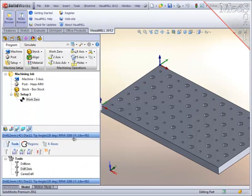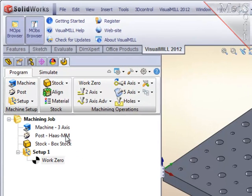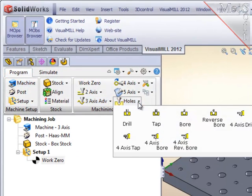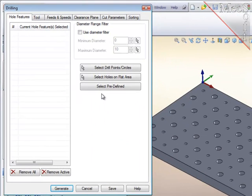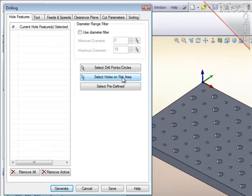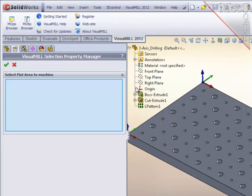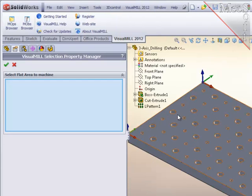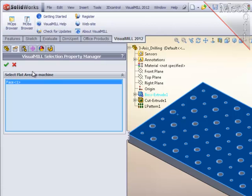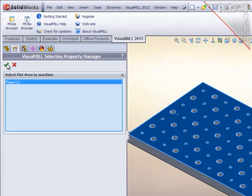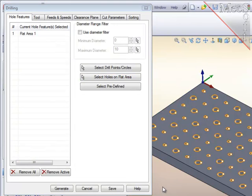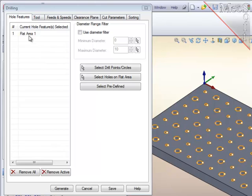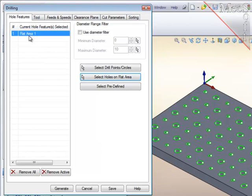I will create the center drilling operation by making sure I am on the program tab, select the holes, pull down, and select drill. In this particular part, the fastest way to select all the holes that will be center drilled is to use this second option, selecting all holes in a face or flat area. I will select the top face. The system will scan that face and collect all the circular edges, since this is a solid part, and make an entry in the feature selected list up on the left.